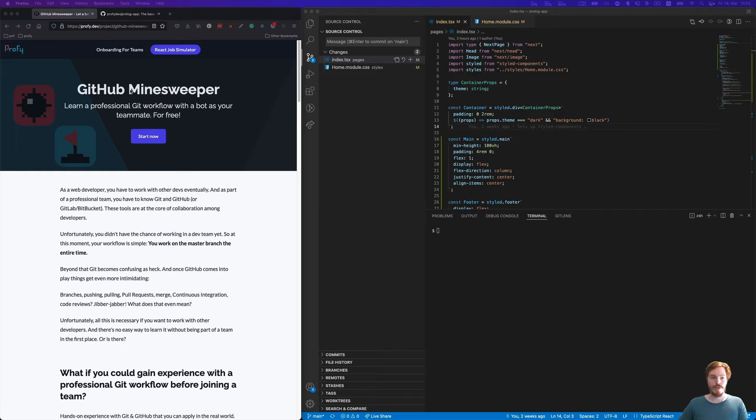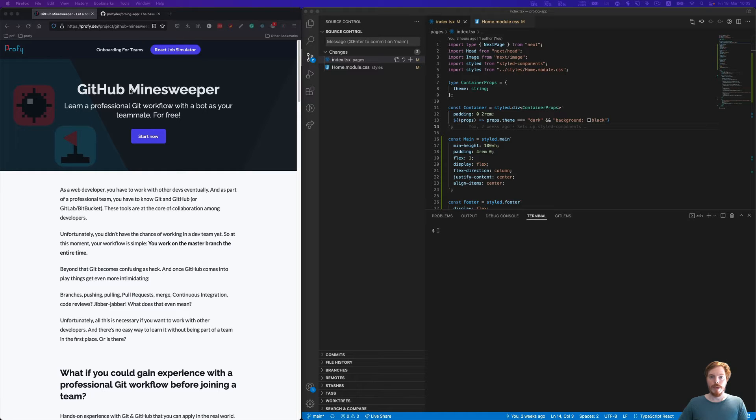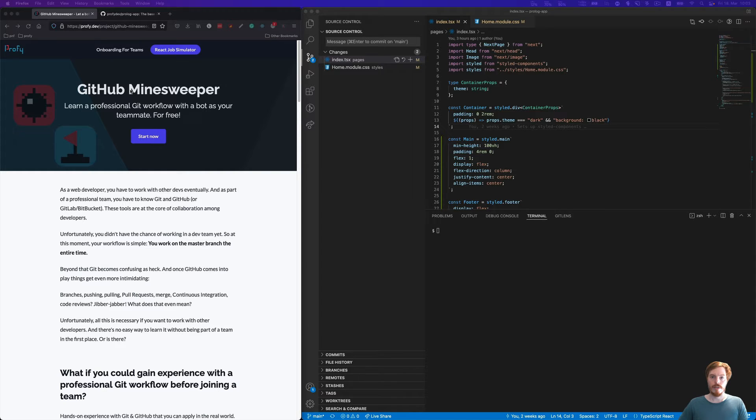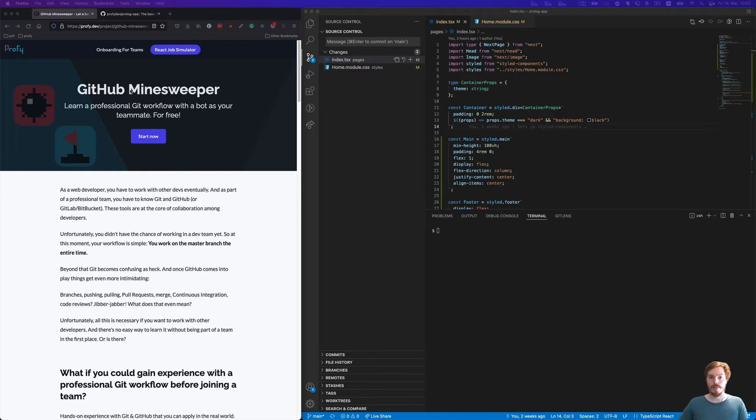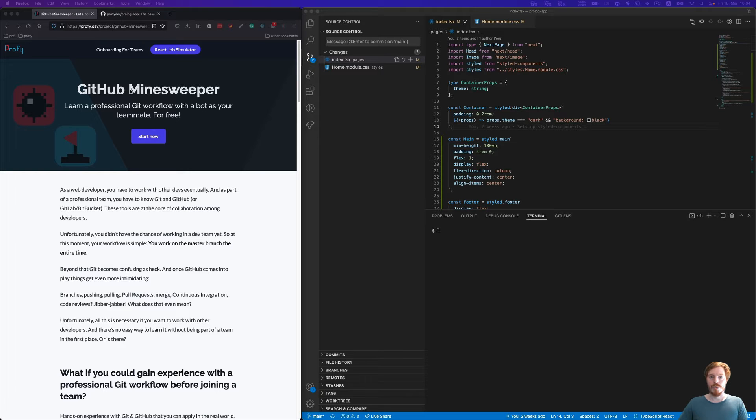Let me quickly explain how this works. Trunk-based development, or scaled trunk-based development. As a solo dev, you're usually used to working on the main branch or master branch. In a team, that often doesn't work out, so developers usually work on their own branches.